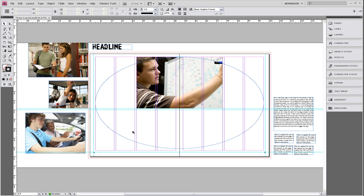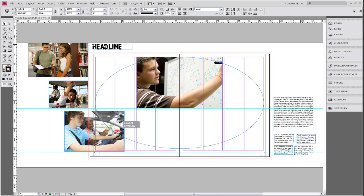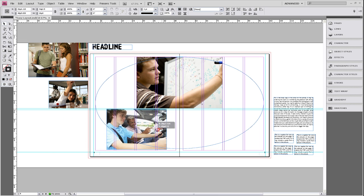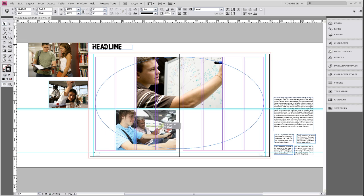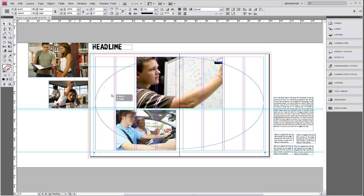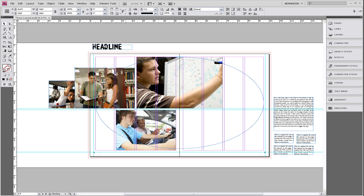And what we want to keep in mind when we're placing our photos is that we want to place our photos so that they are facing in towards the gutter. We don't ever want to place a photo, say here, where the subject in the photo is looking off the page.